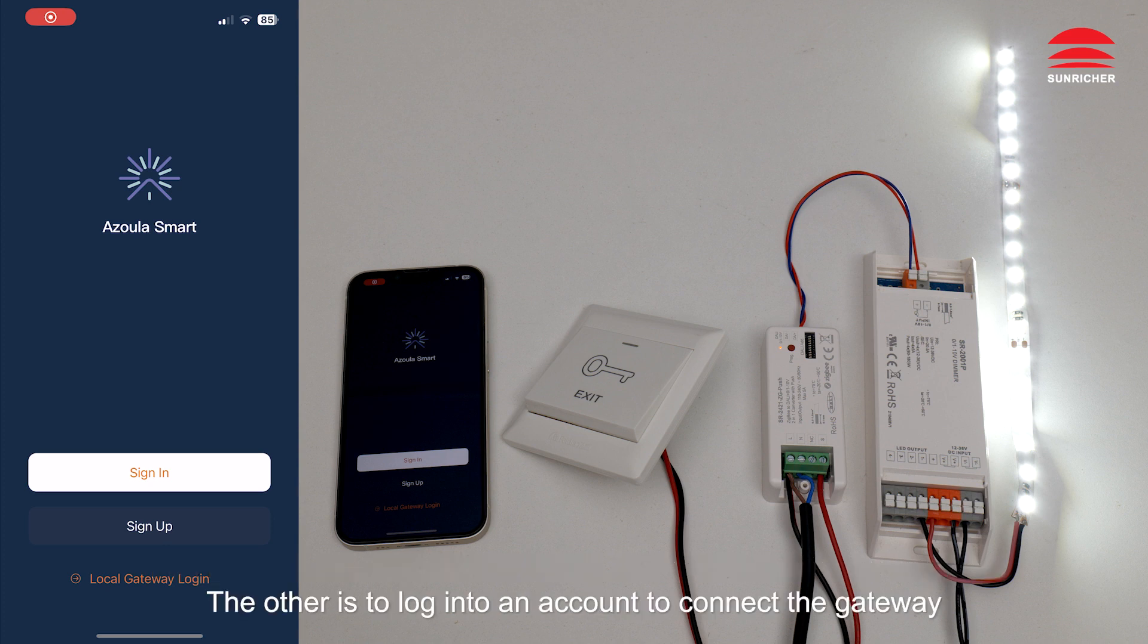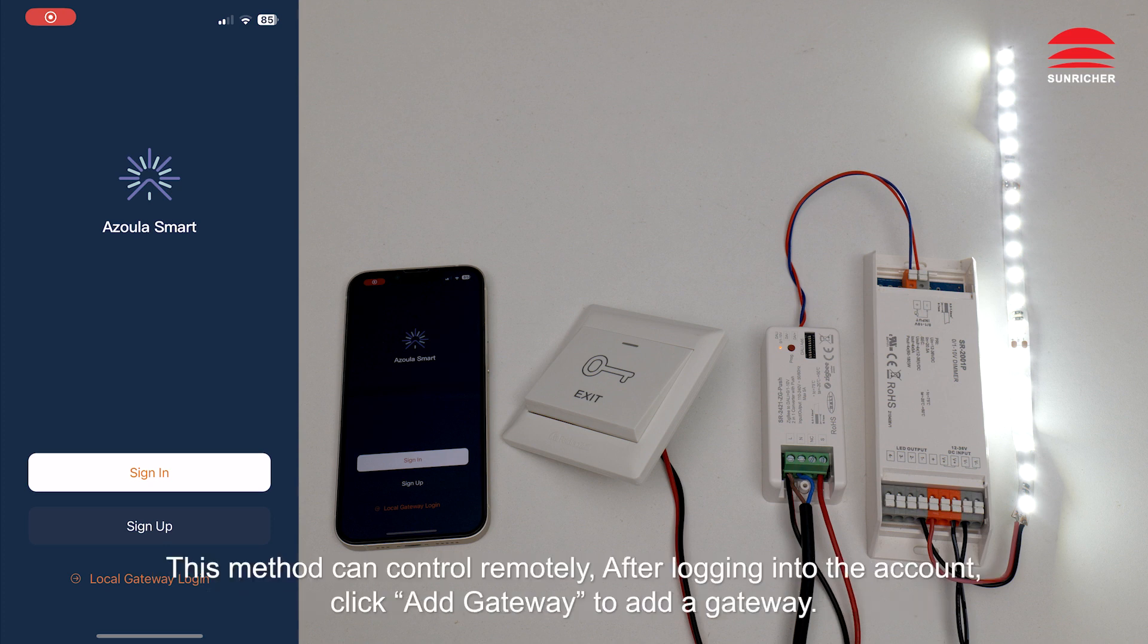The other is to log into an account to connect the gateway. This method can control remotely. After logging into the account, click add gateway to add a gateway.